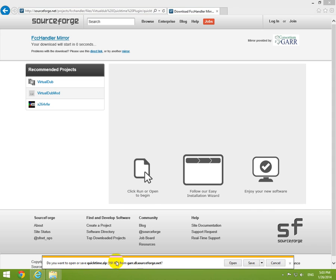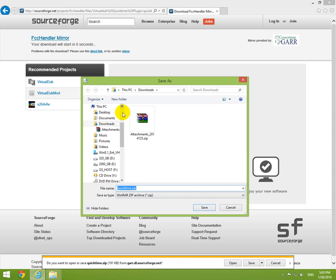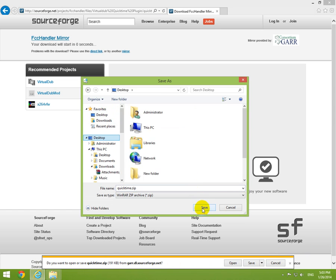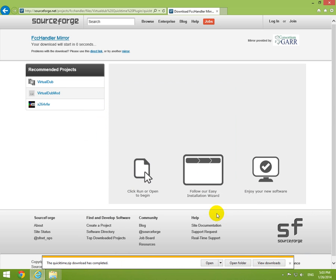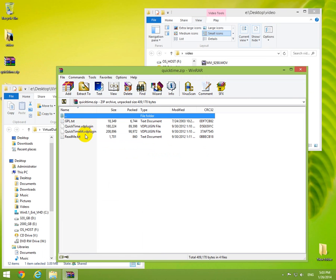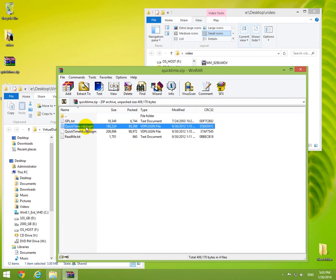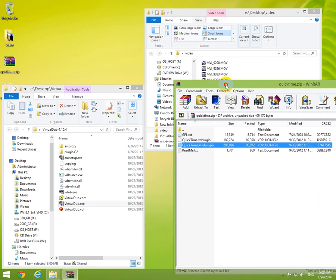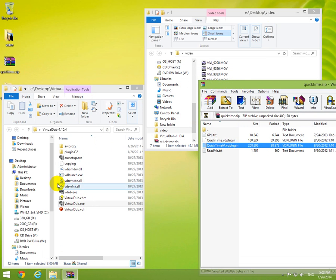We want to open or save. Let's save it, place it on the desktop, save. Completed. Let's close the window. Here's the plugin. It has a 32 and 64-bit version. Let's go into the Virtual Dub folder and plugins.